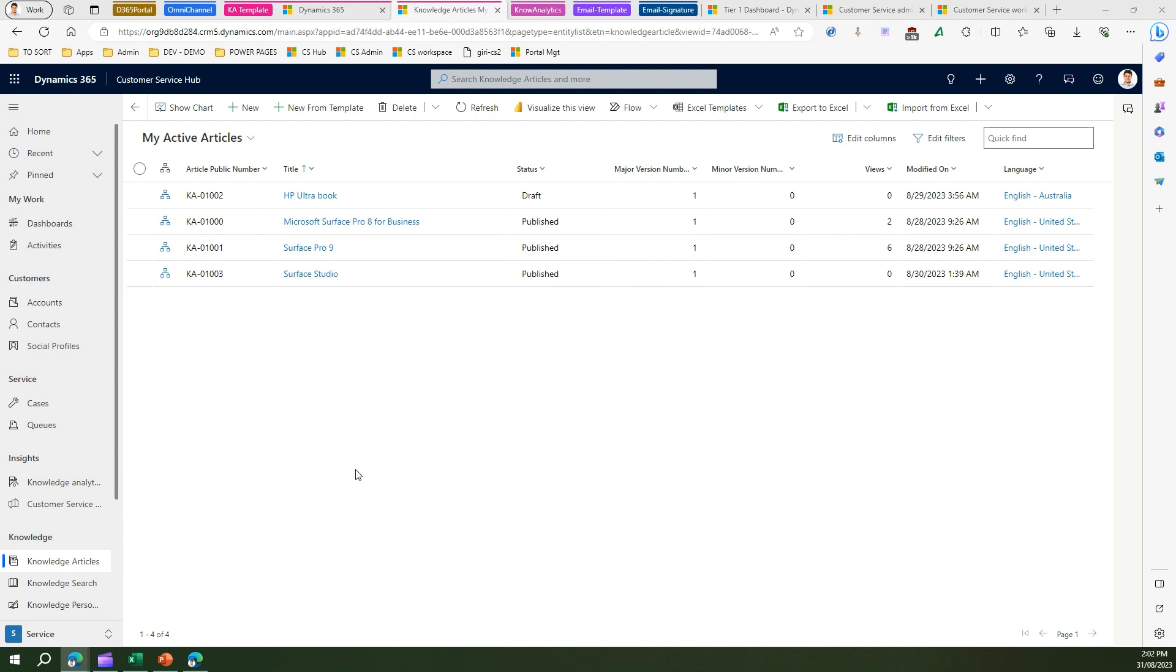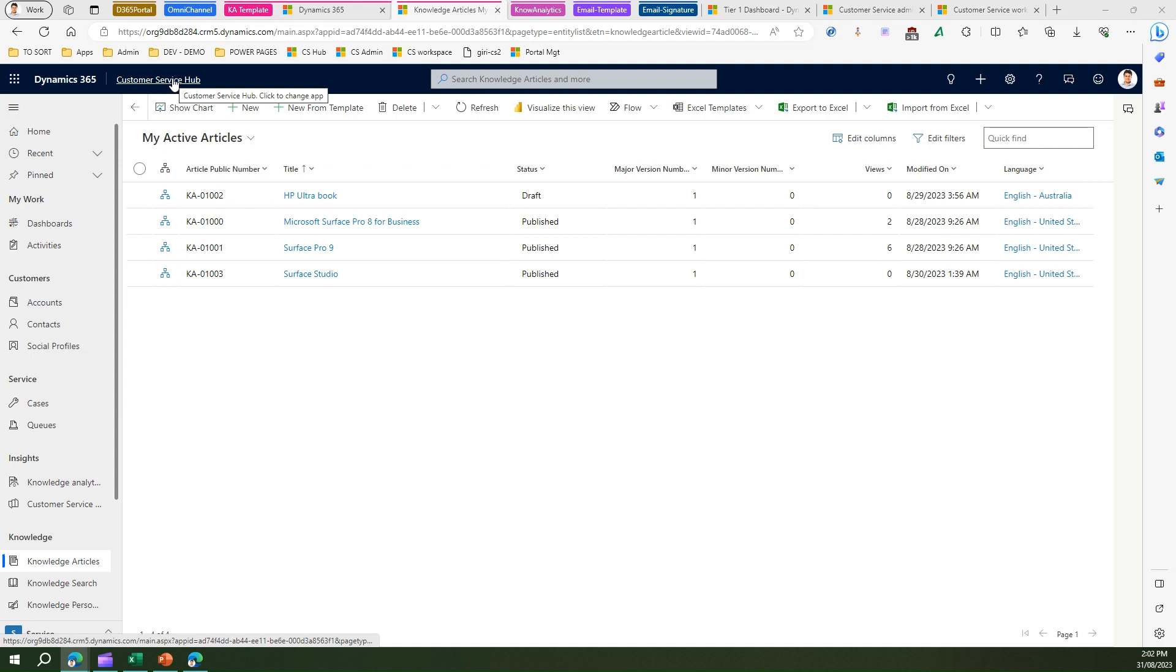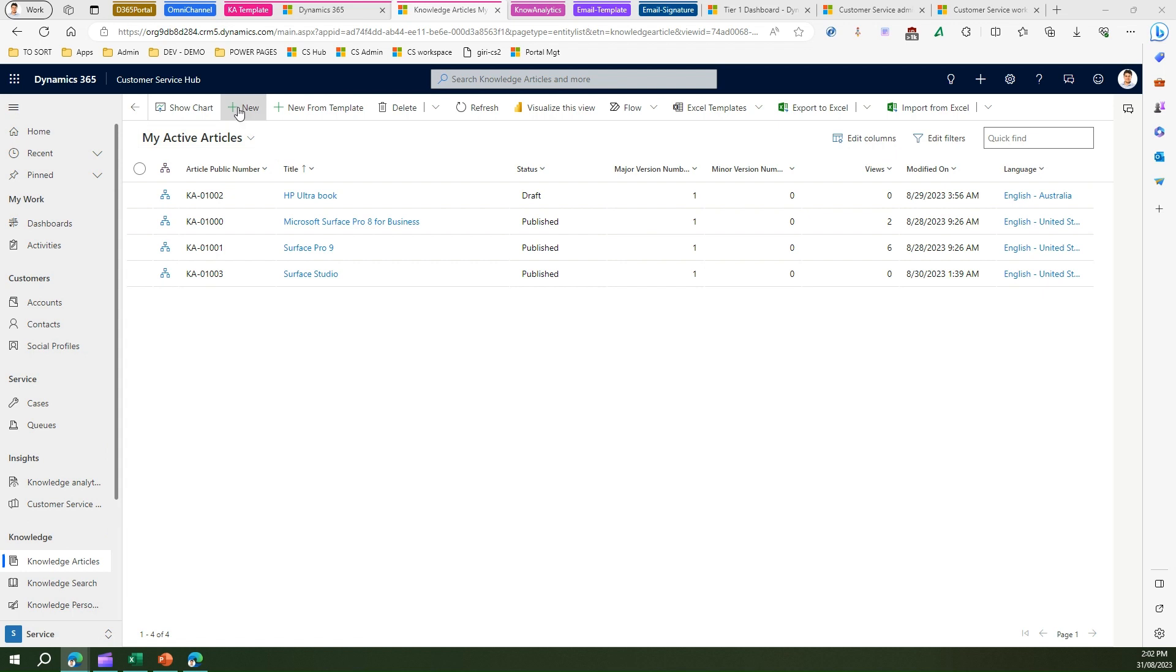Now as you know, a knowledge article is basically information about getting some things done or getting some issues resolved or some information about the issue at hand. So as you see in my screen, I'm in a customer service hub app, I'm in my knowledge article section under knowledge.